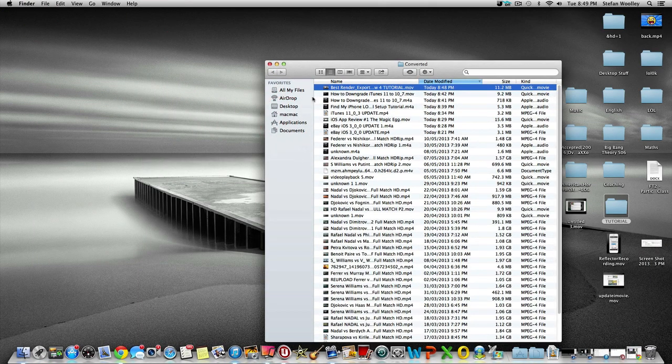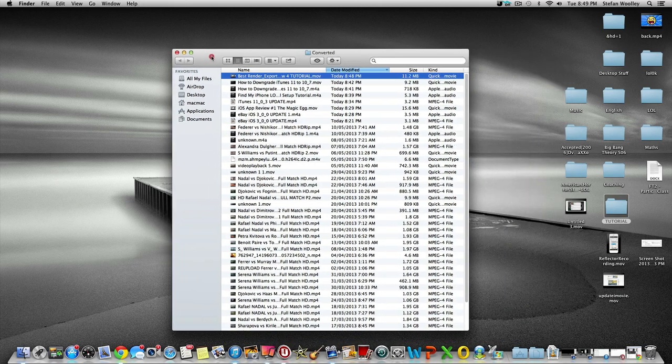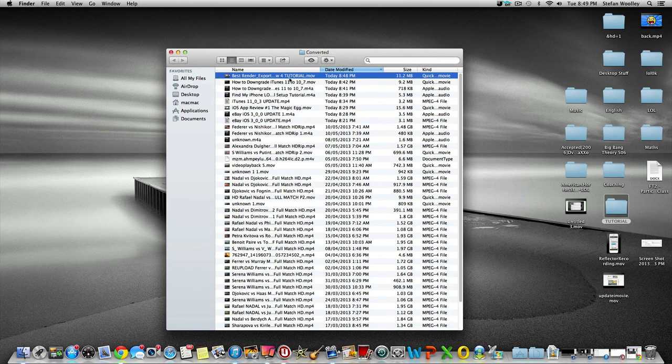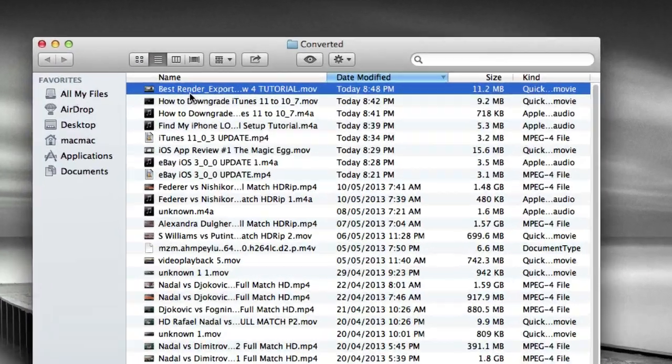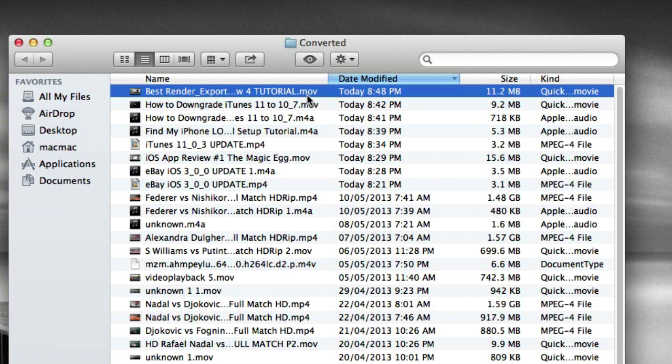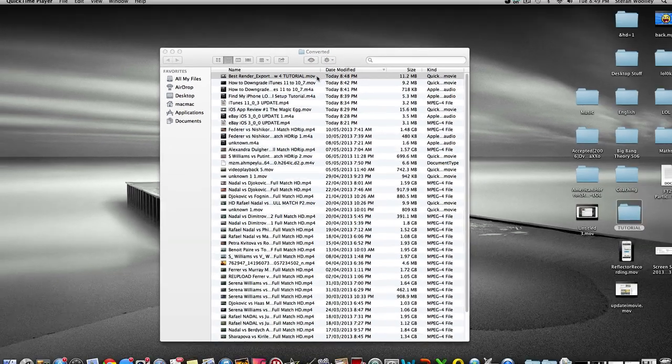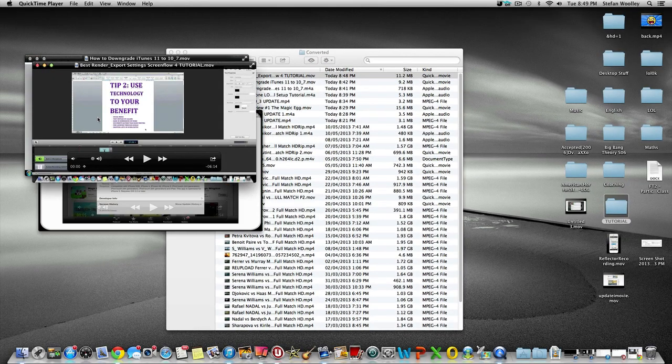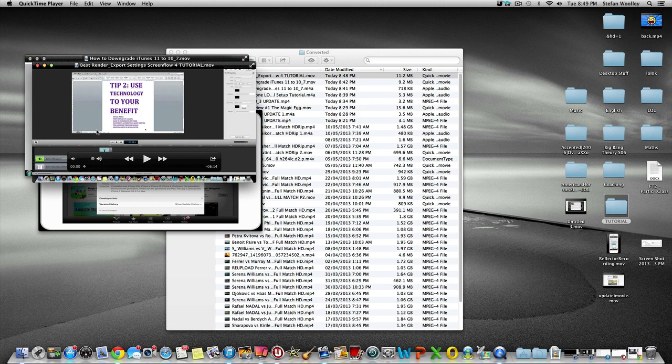You can see it's put it into the converted folder. It's in the converted folder now on Jaksta, and you can see that's the video I clicked on, the best render settings. It's put it into a MOV for me because I'm using a Mac. That's so quick—already converted for me.